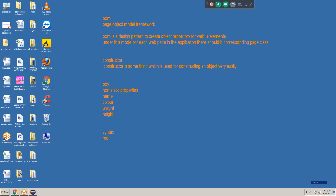The syntax is: Modifier ClassName, then data type argument one, data type argument two — we can write as many properties as we want. However many properties you want, that many properties we can write.